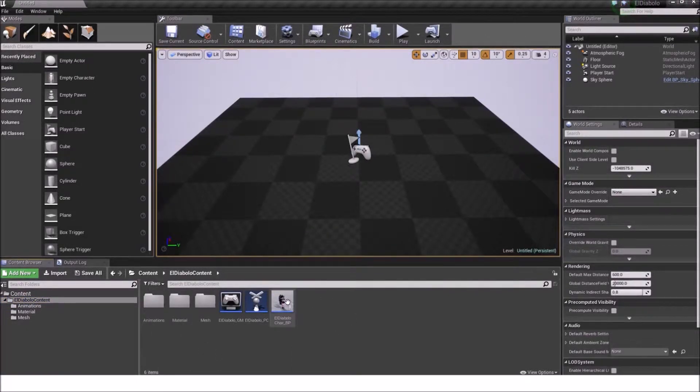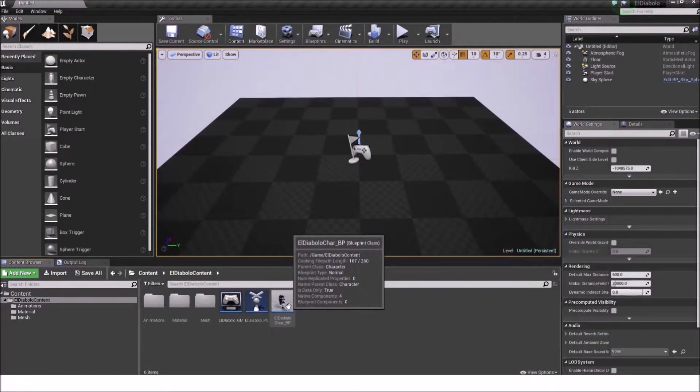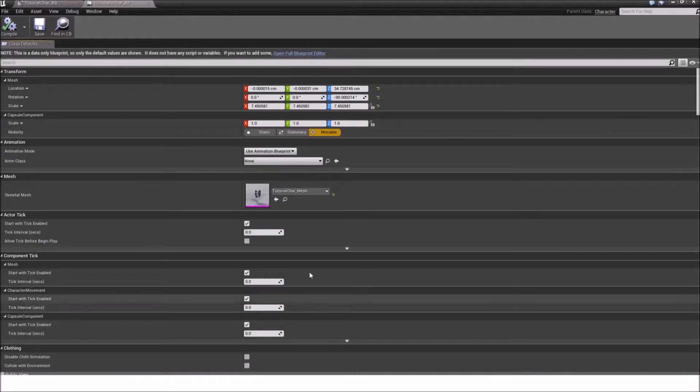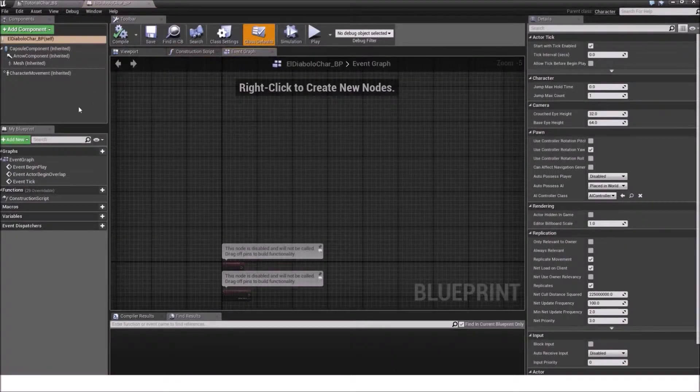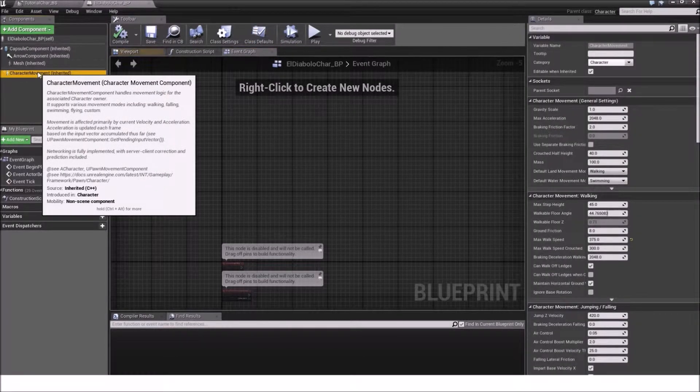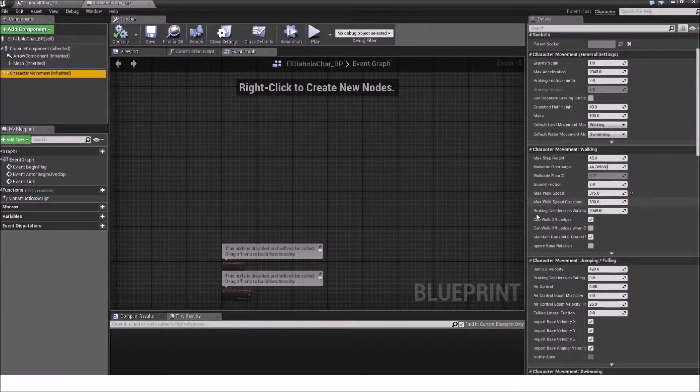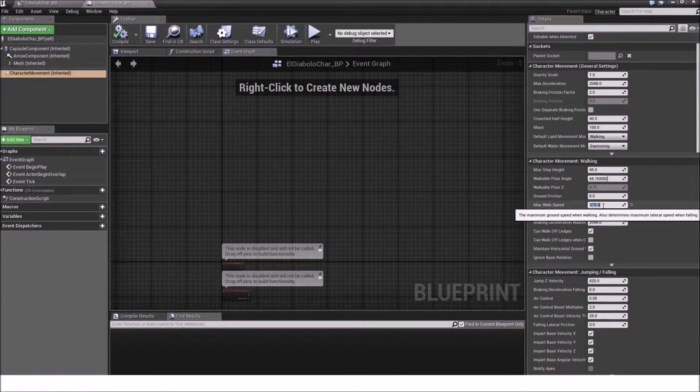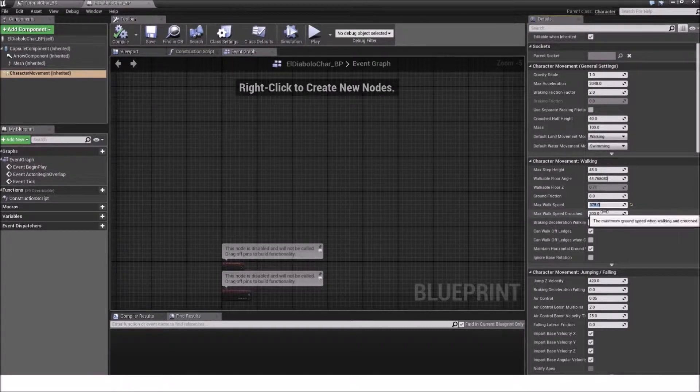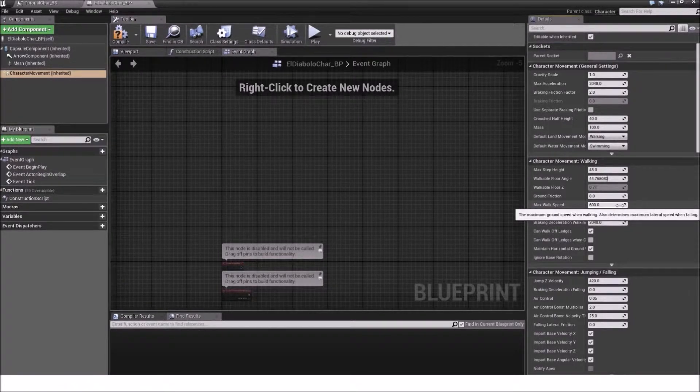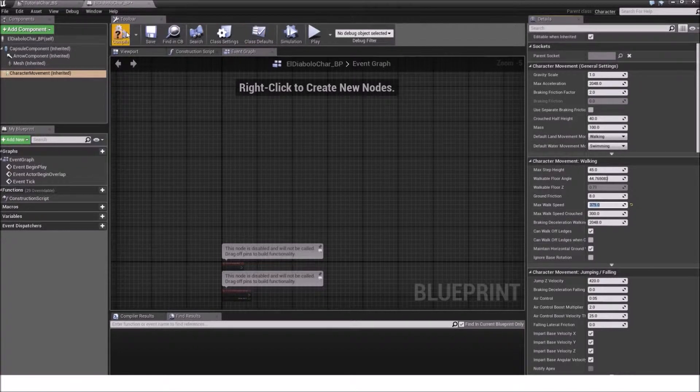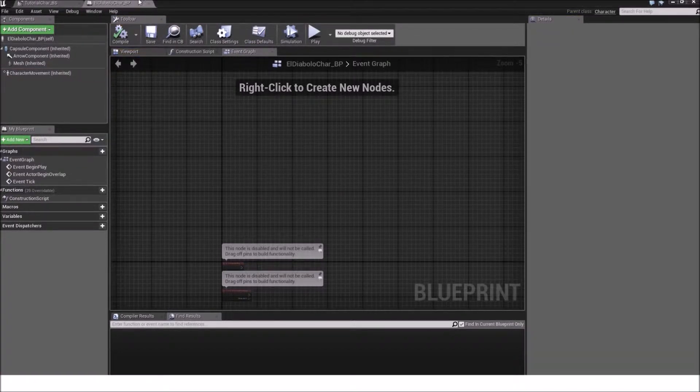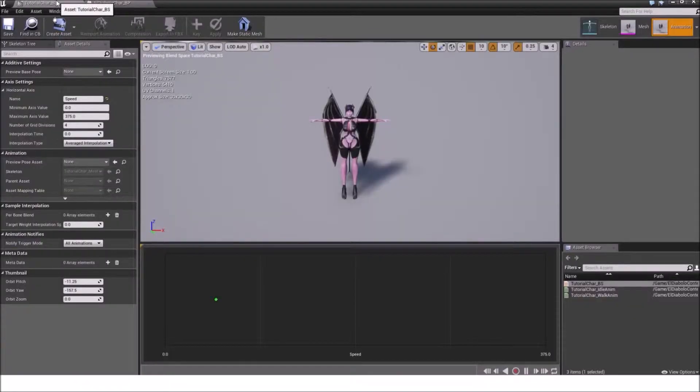So open the LDR blocker blueprint, open the full blueprint editor and go to the character movement component. Now look at max walk speed and I already set it to 375. But because we want to use 375 as a speed we will input it and compile it and save the LDR blocker blueprint.